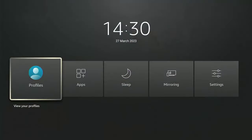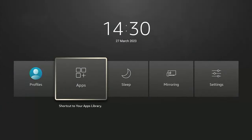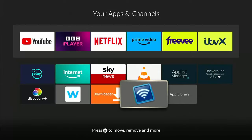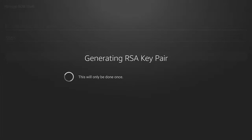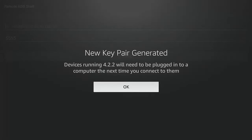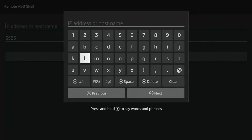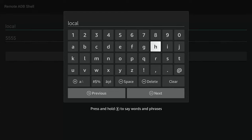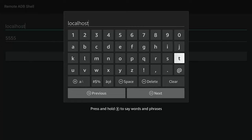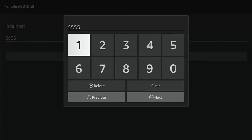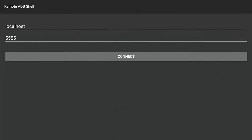We don't need to keep the file, so press Right to highlight Delete, press the middle button, press Left to highlight the second Delete, press the middle button, then keep tapping Left until Home is highlighted, press the middle button, then Back twice. Press the Home button, then press and hold Home until the menu appears. Go across to Apps, press the middle button, and go to the Remote ADB Shell icon. Press the middle button — it will generate an RSA key pair. Then press the middle button again to bring up the keyboard and type 'localhost' — all one word, no spaces.